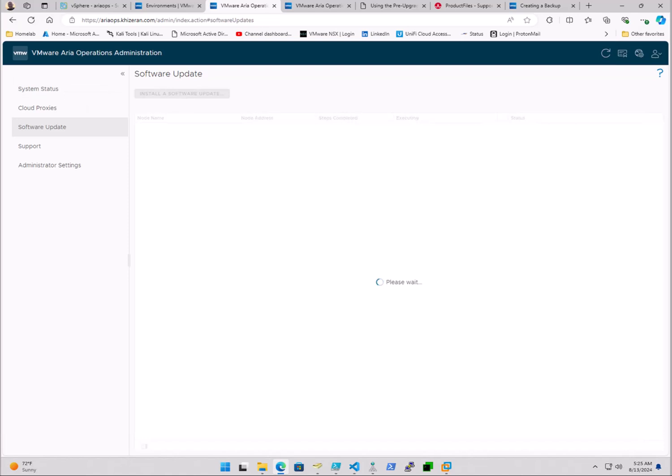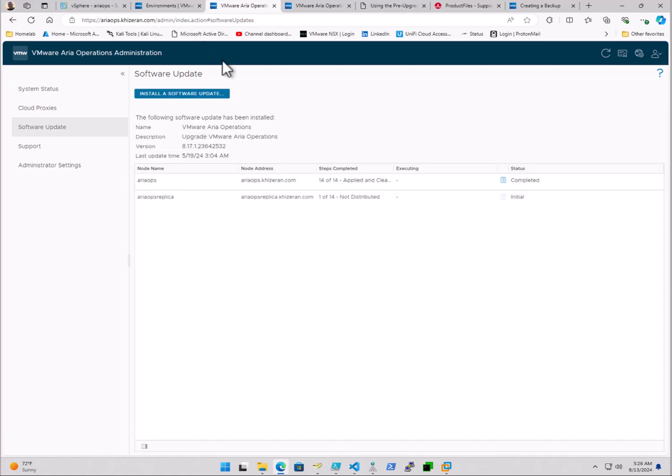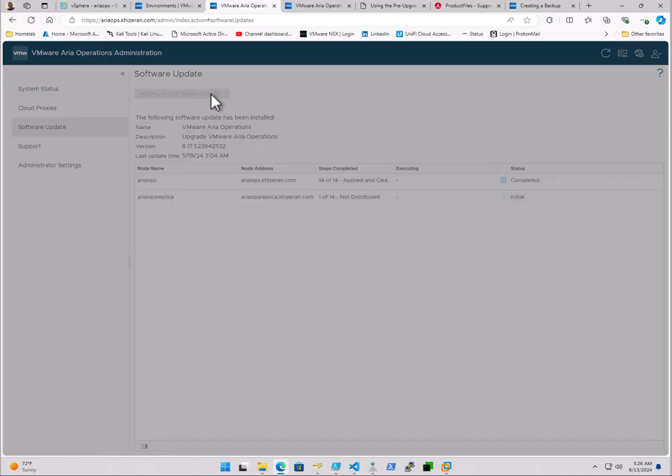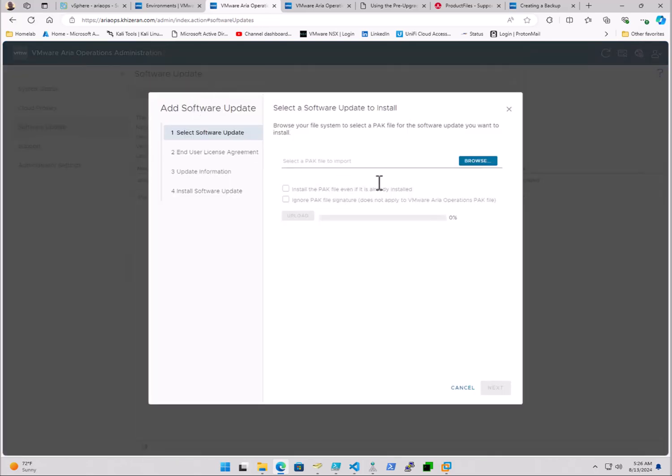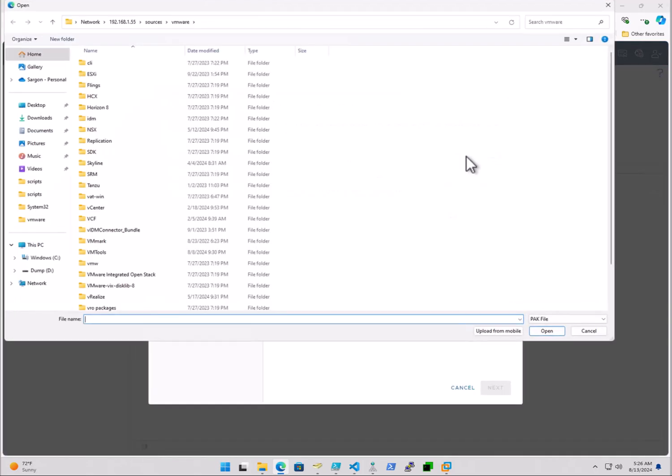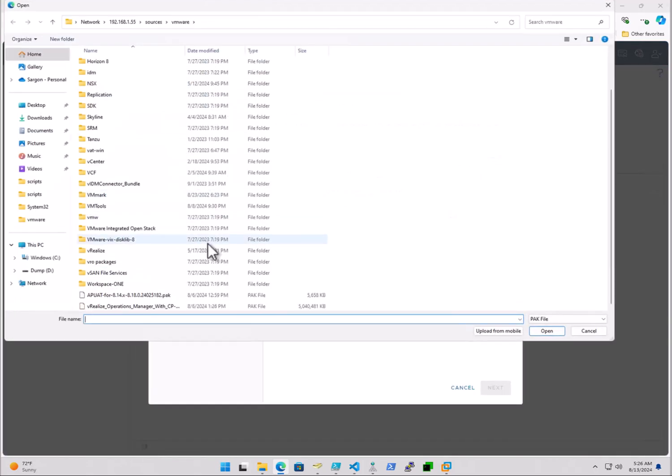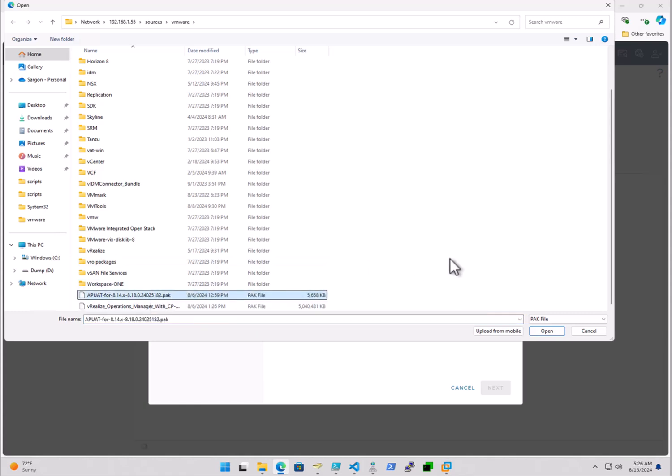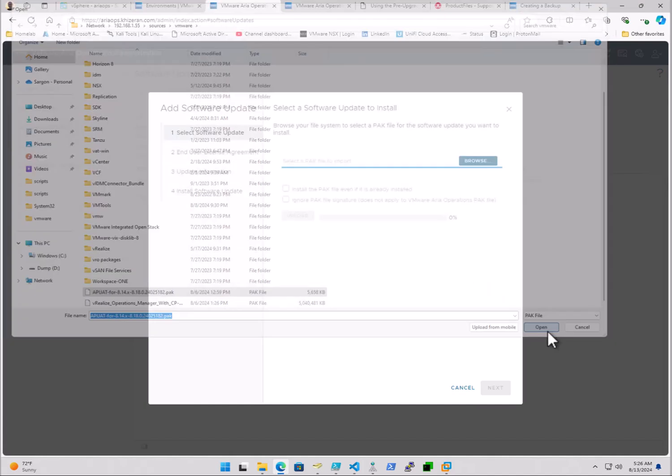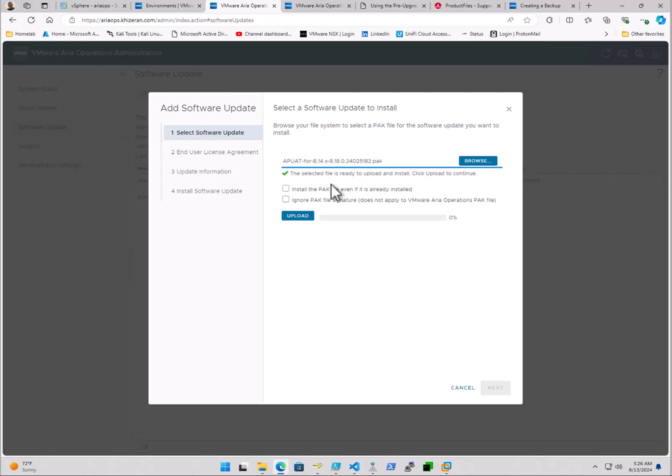And this can vary on how long it comes up, depending on the size of your cluster. We're going to click on install a software update. Browse to our PAC file. I have mine on a network share, so just keep in mind, depending on your network share and where you're uploading it from, time can vary on the upload. We'll click install a PAC file, and then we'll begin the upload.